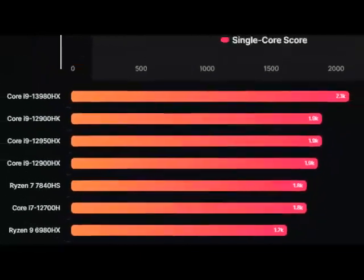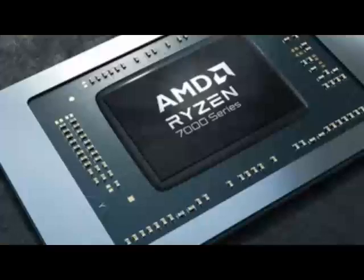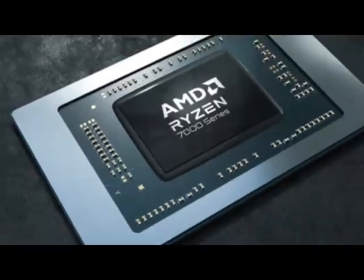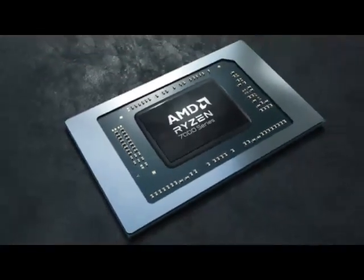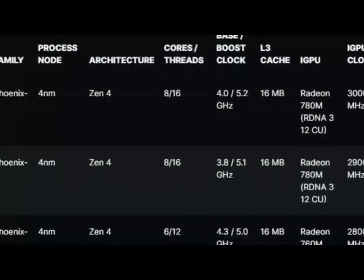For those who want more cores and cache, they should look forward to AMD's Ryzen 7045 Dragon Range lineup which offers up to 16 cores and 32 threads with loads of cache.